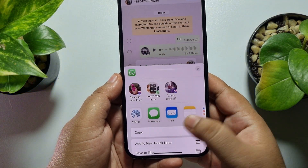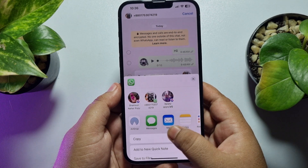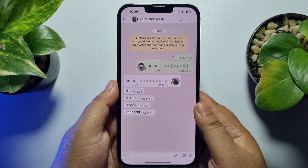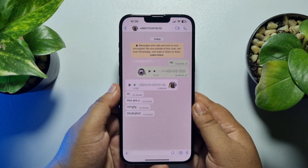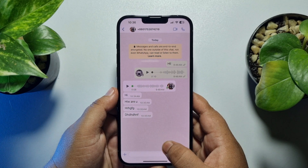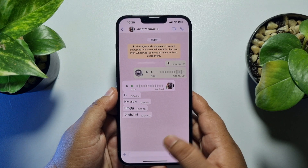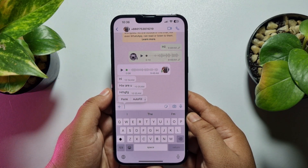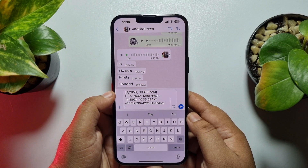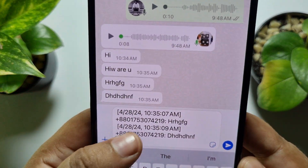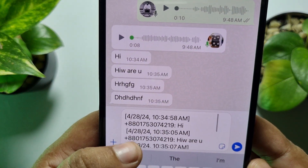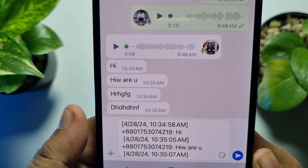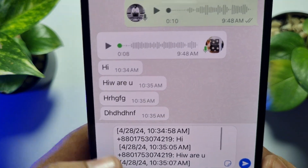You will find a Copy option — just tap on Copy to copy all of the selected messages. Once successfully copied, paste all of the copied messages, and as you can see the messages are successfully pasted with information including time and date.